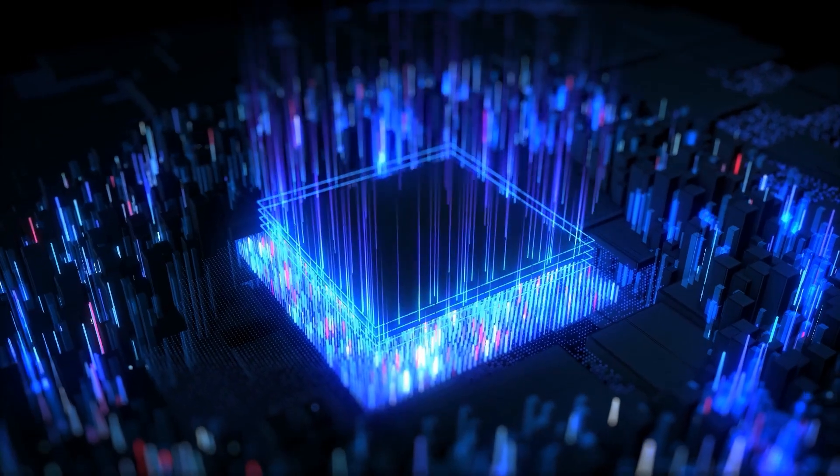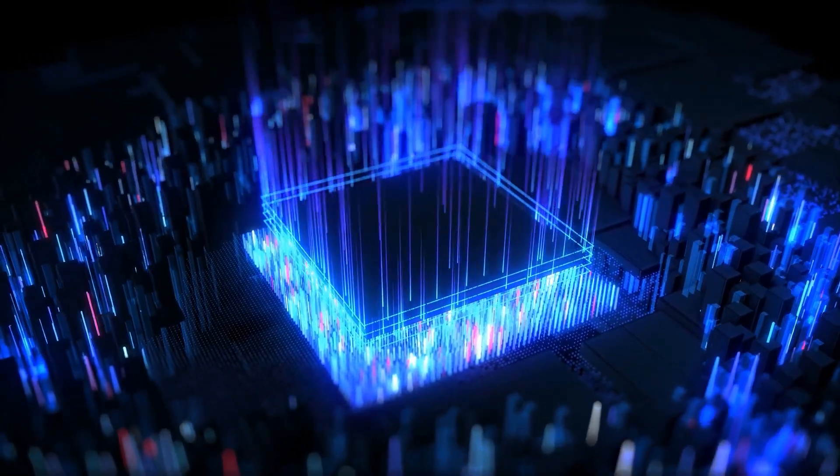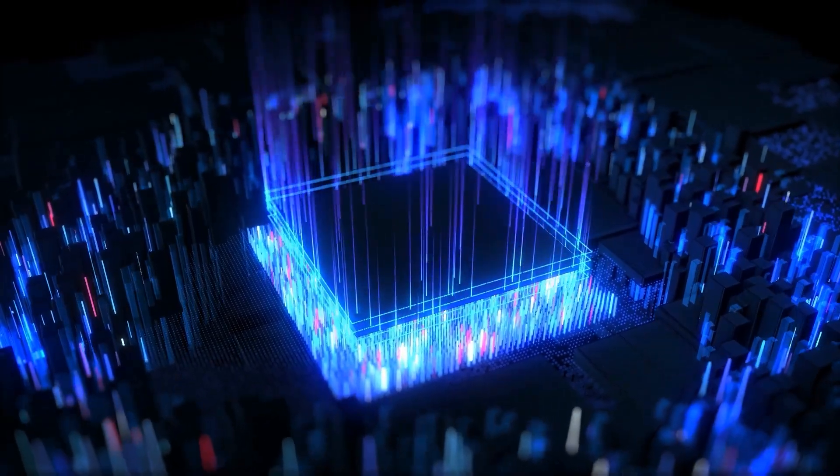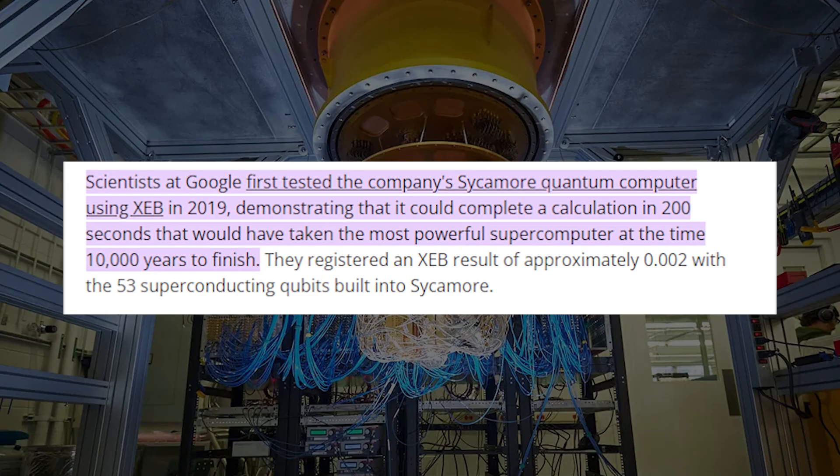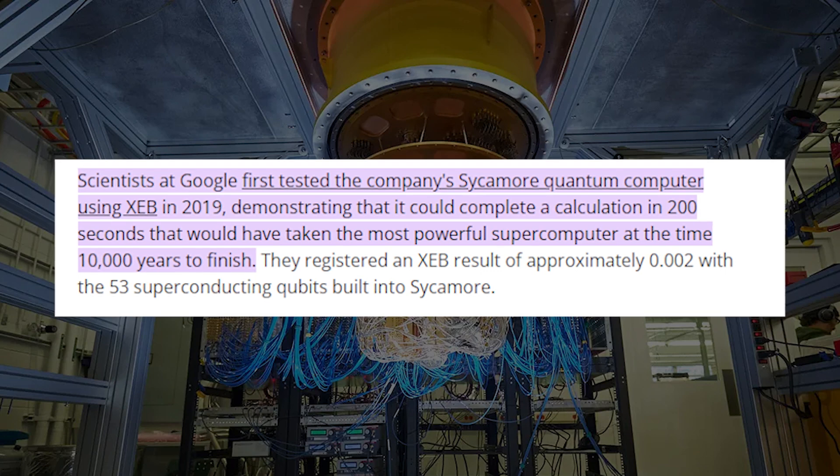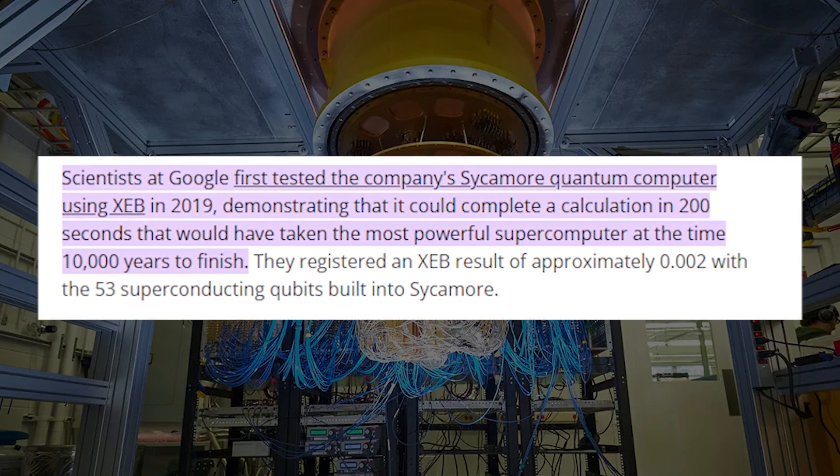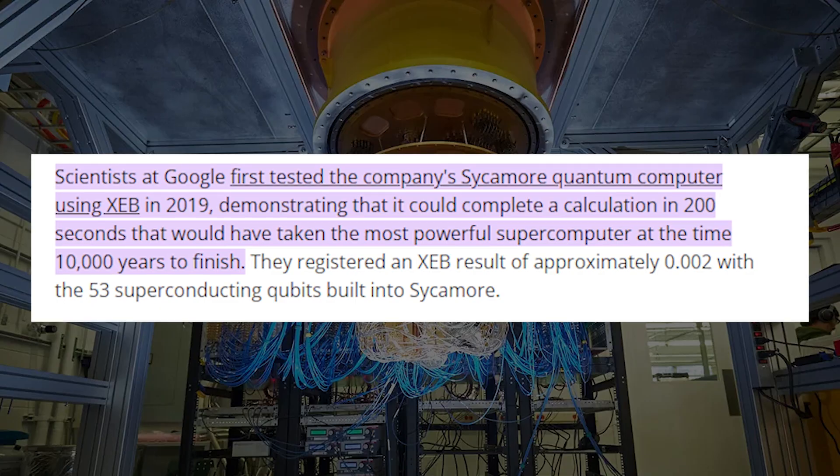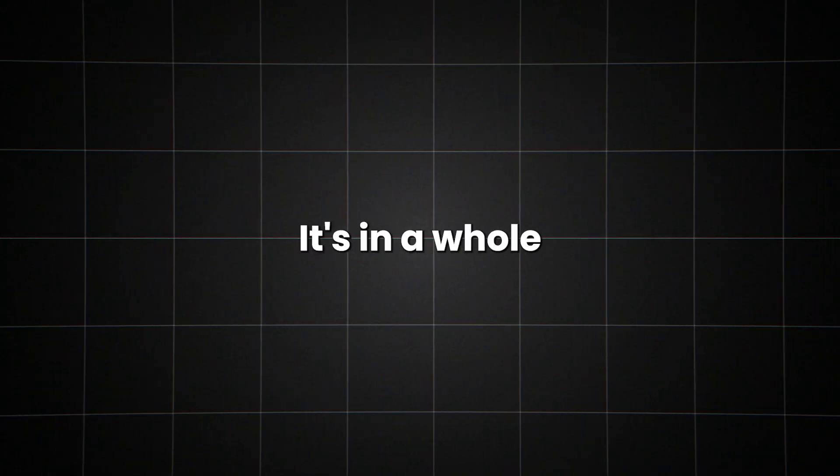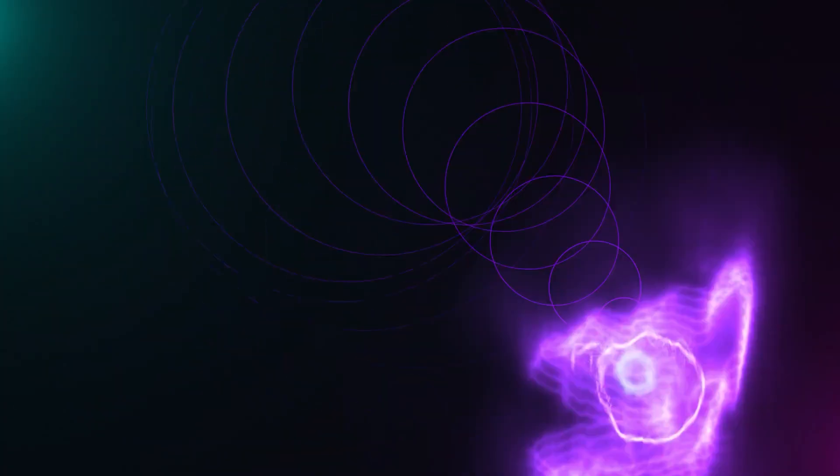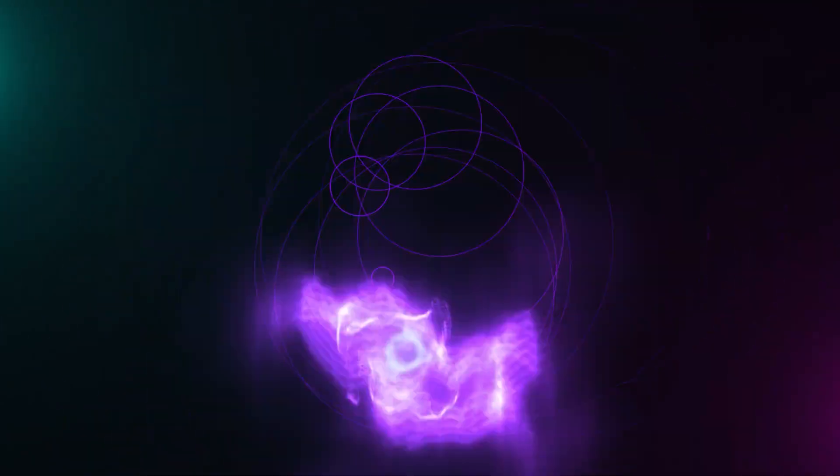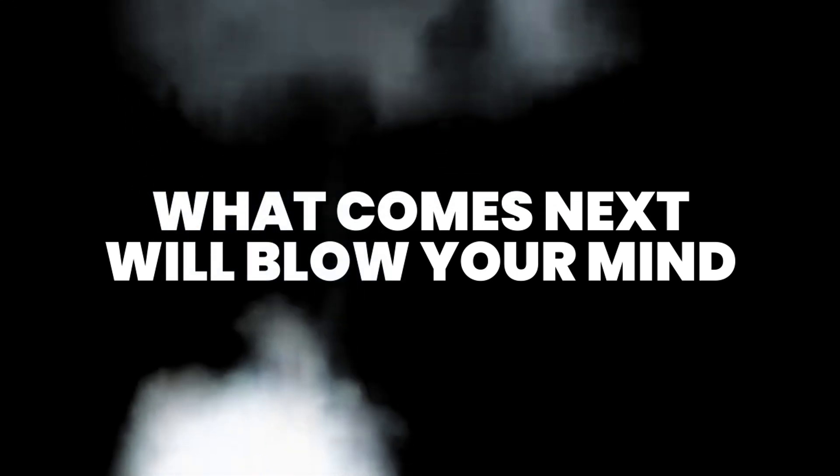Quantum computers, on the other hand, speak the language of the quantum world fluently. This isn't just theoretical. In 2019, Google's quantum computer performed a calculation in 200 seconds that would take the world's most powerful supercomputer 10,000 years. That's not just faster, it's in a whole different league. The quantum spark has been lit and there's no putting it out. But this is just the beginning. What comes next will blow your mind.